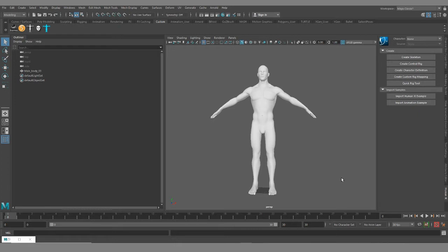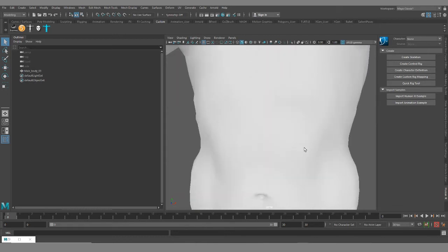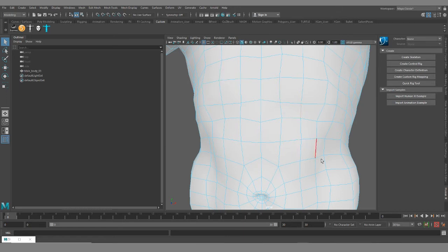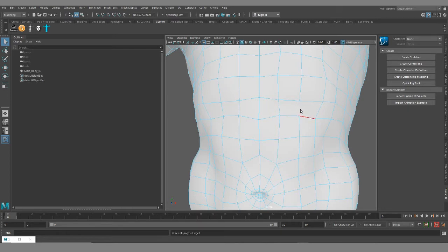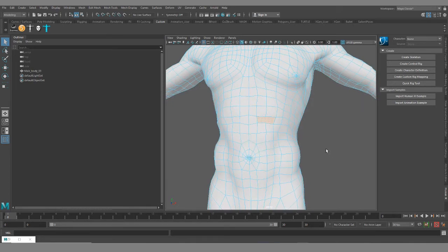Right now I have this male base mesh loaded up, and I'm going to show an example of how NGONs look. An NGON is any polygon with five or more sides, N being a substitute for any number five or higher. This model is all in quads. If I select one of the edges and hit Control+Delete, this poly here will be an NGON. Sometimes NGONs can hide in less obvious spots, and it can be a little tricky to find them.